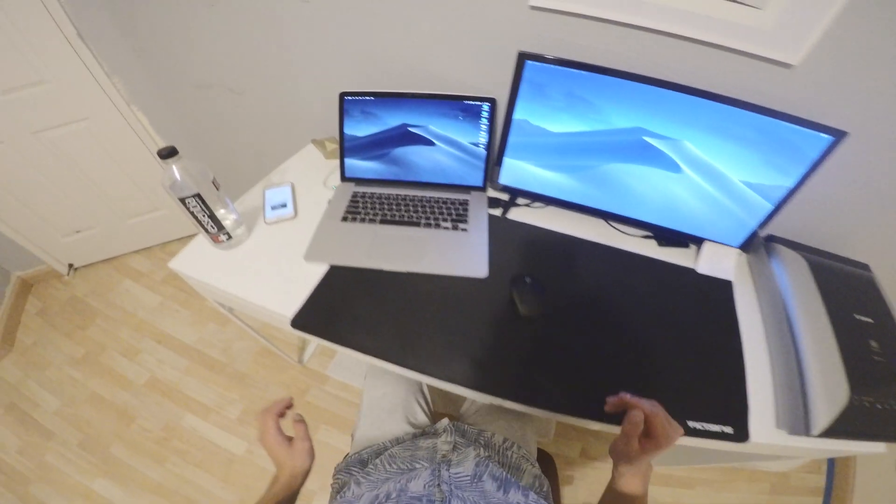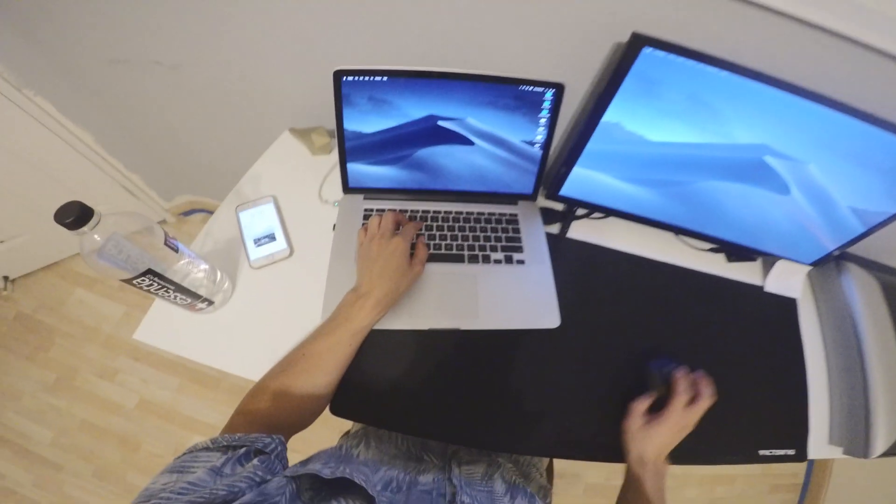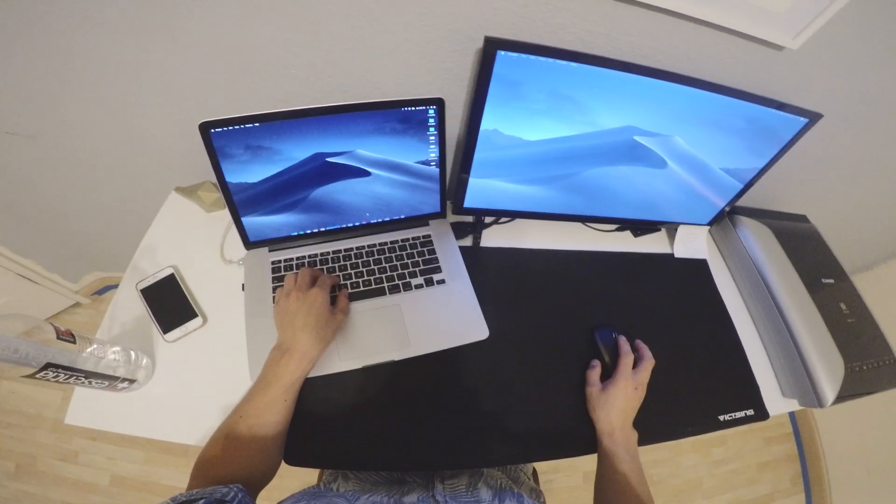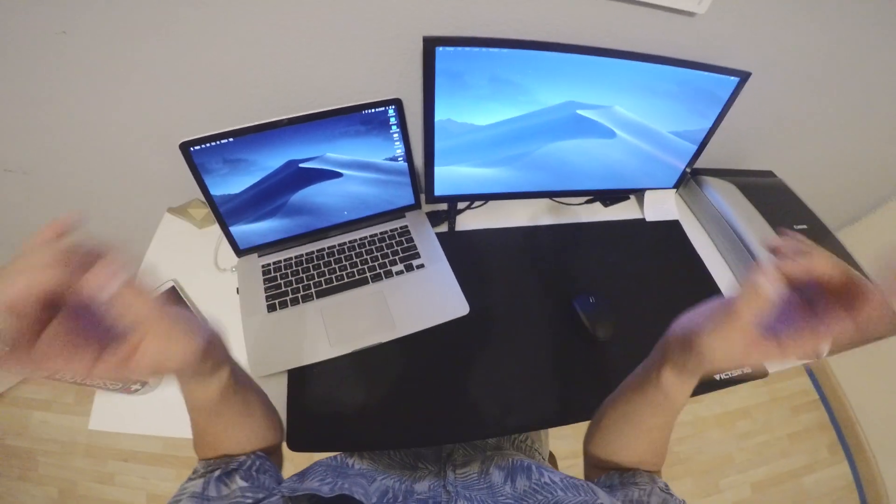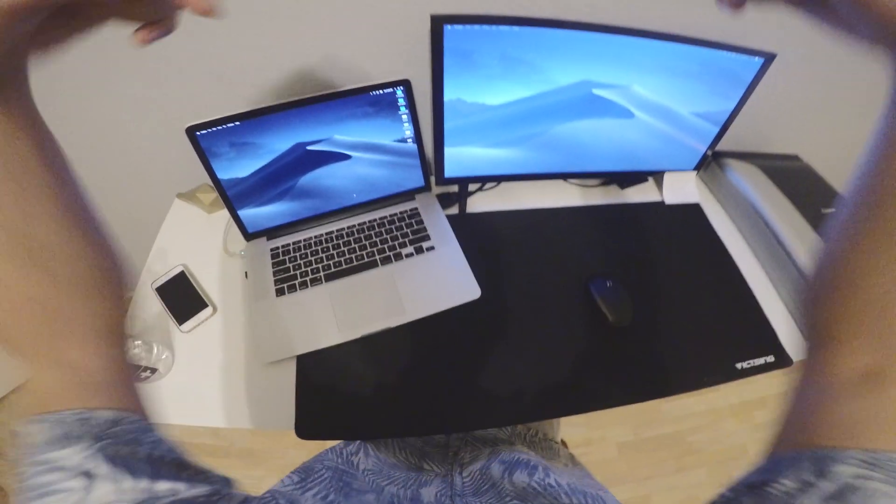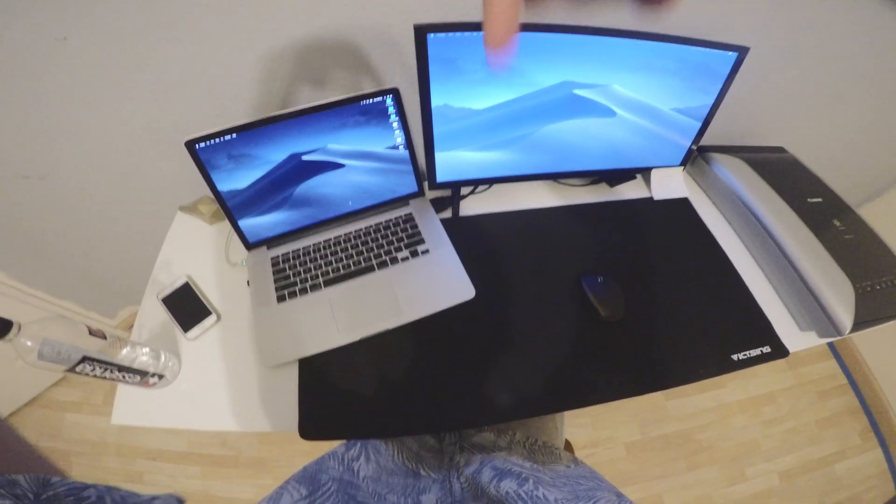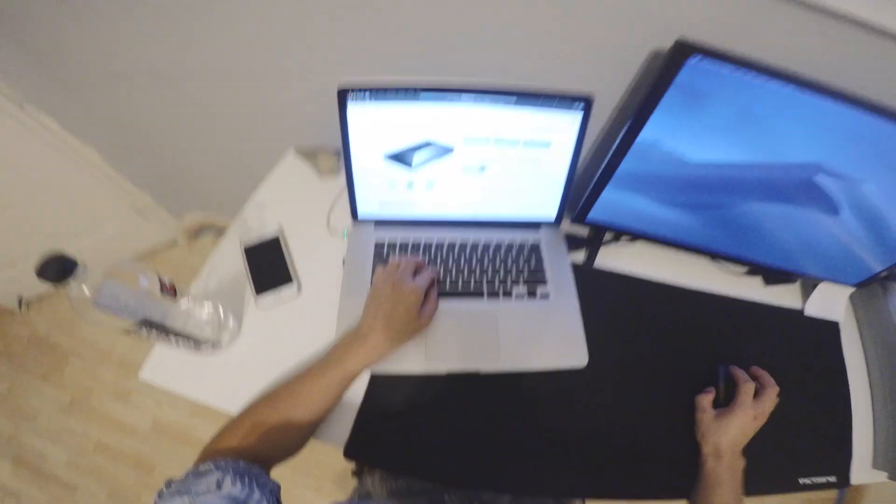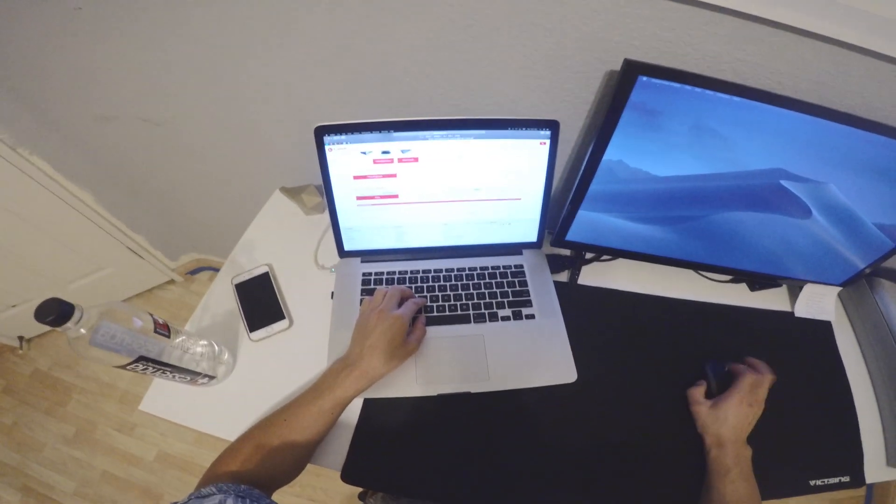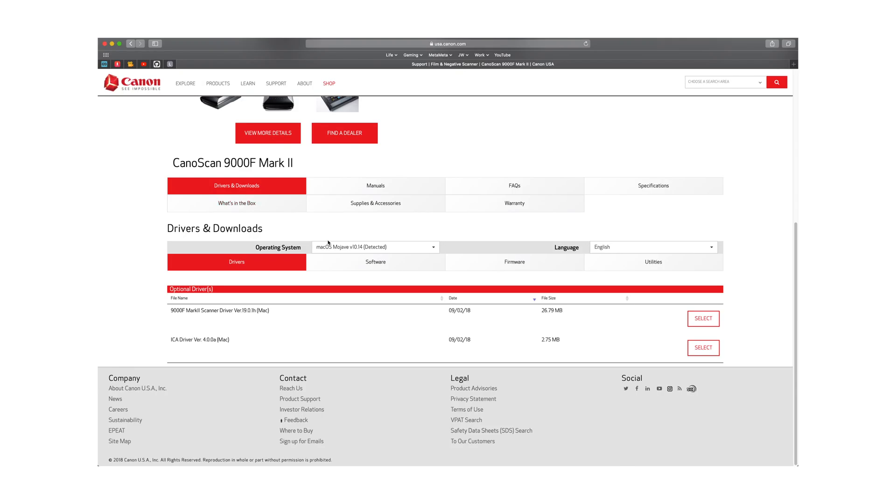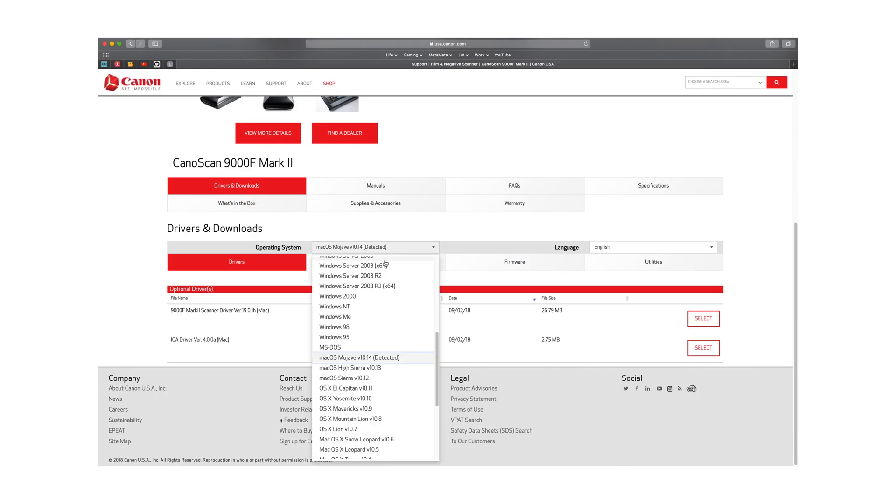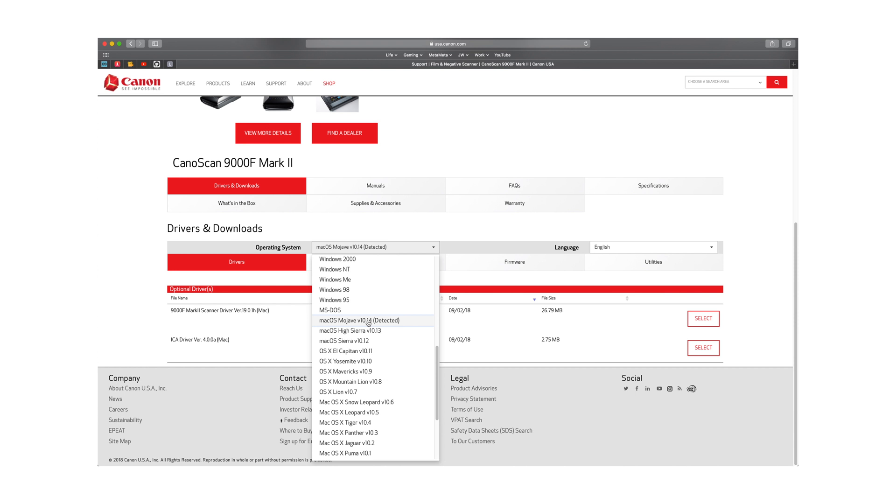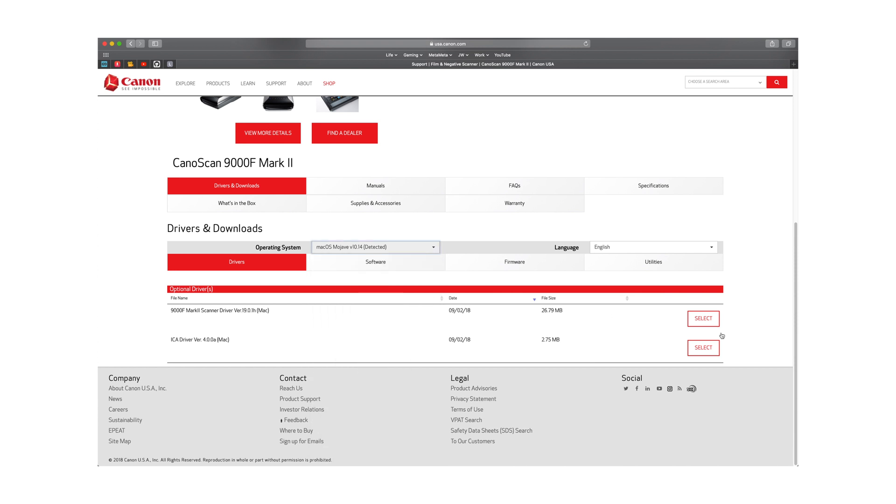You're going to want to download the driver that is going to be in the description. So you're going to load the driver and look for your operating system. For me it automatically detected Mojave.